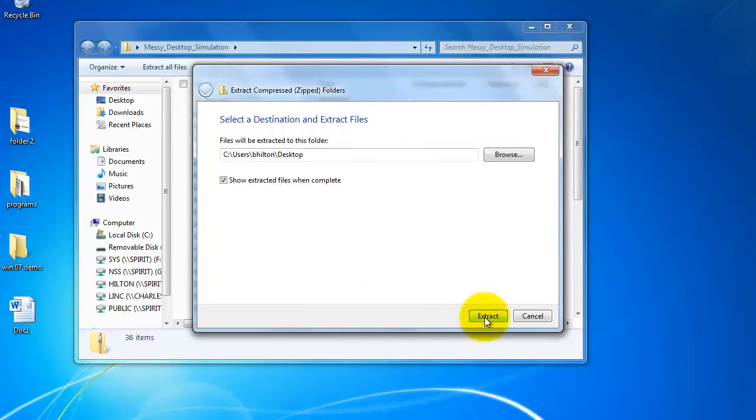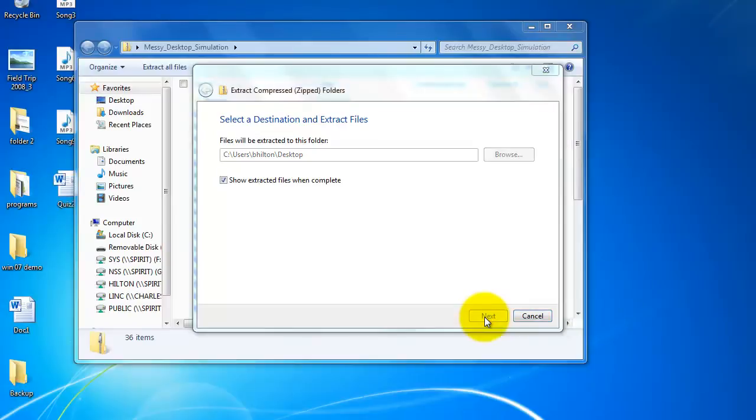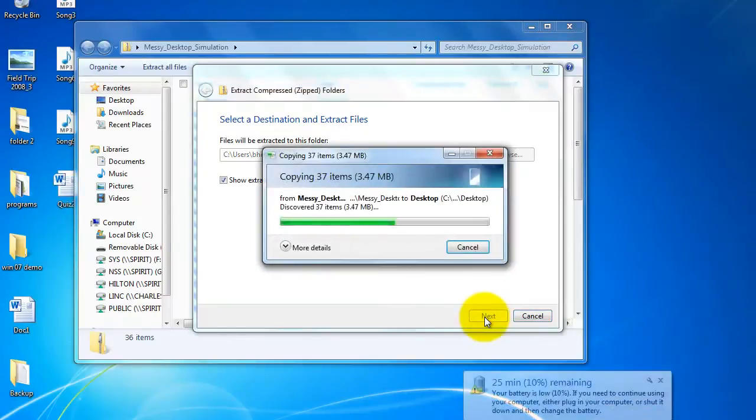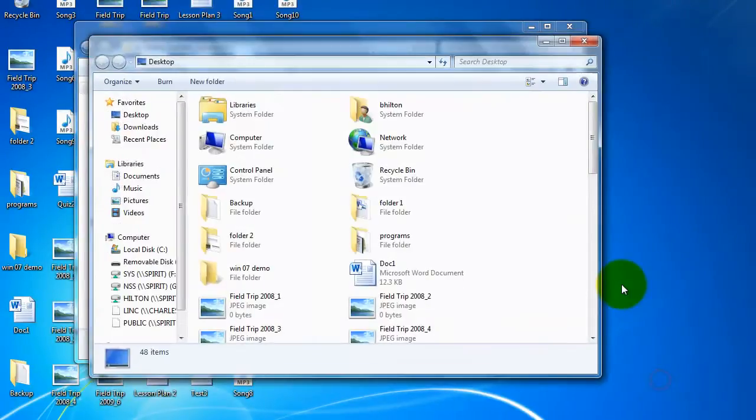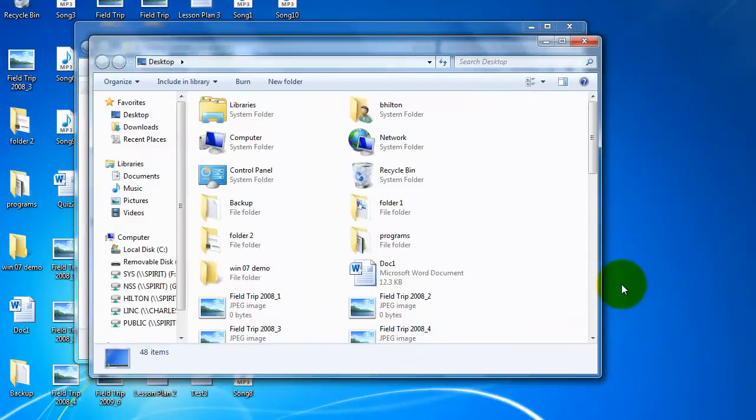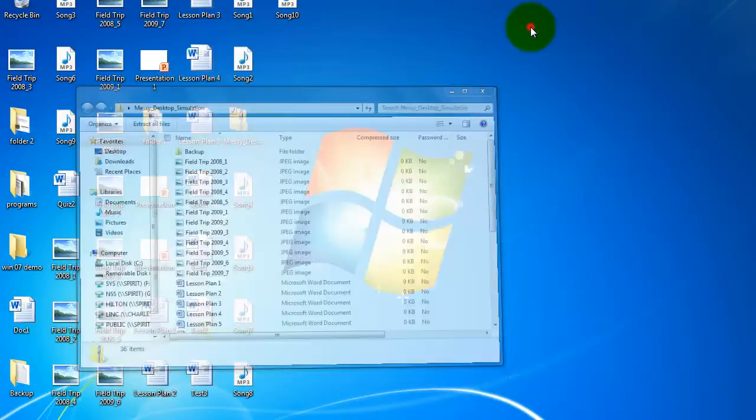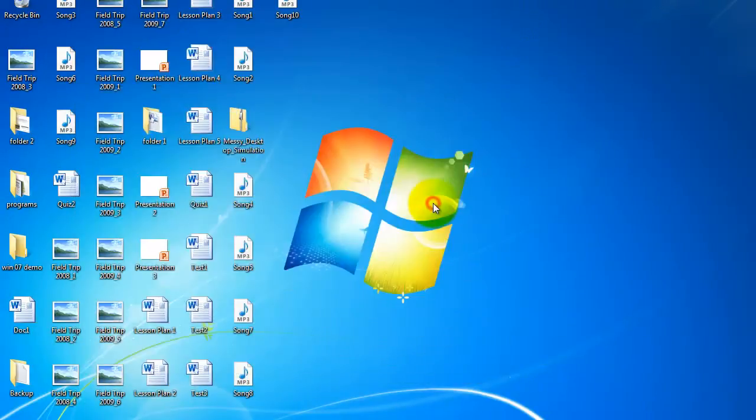And then I just click extract. It'll take a moment, but all the various documents will come up. Notice I've now put all of that on my desktop very quickly.